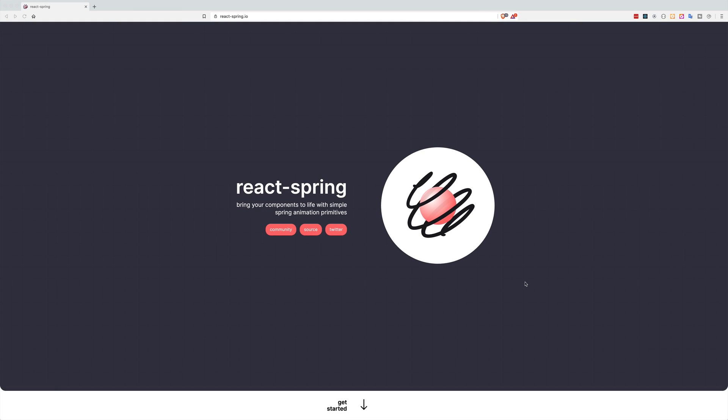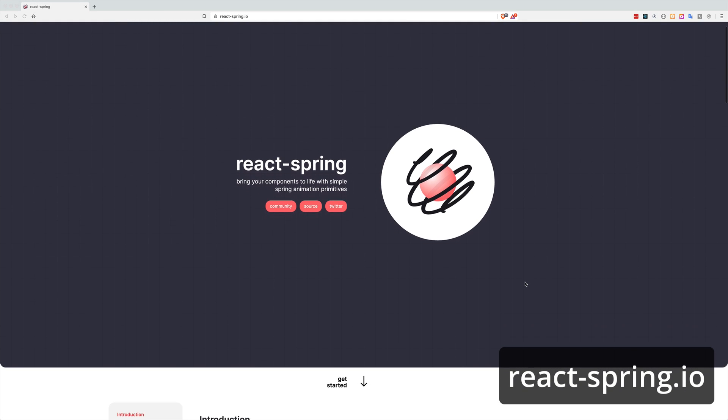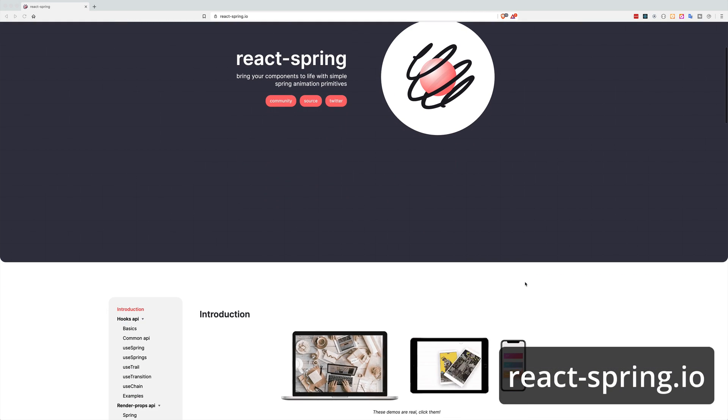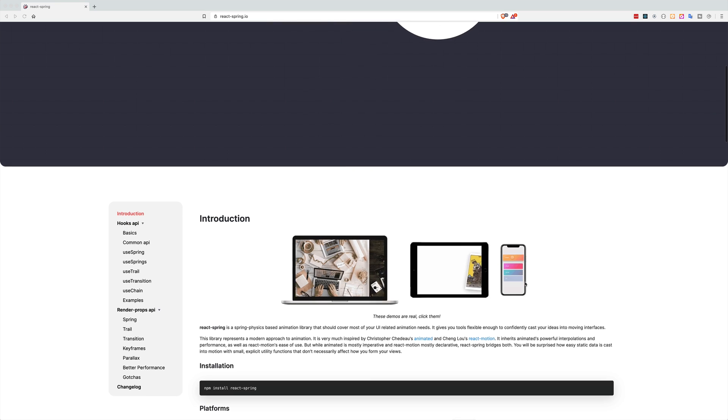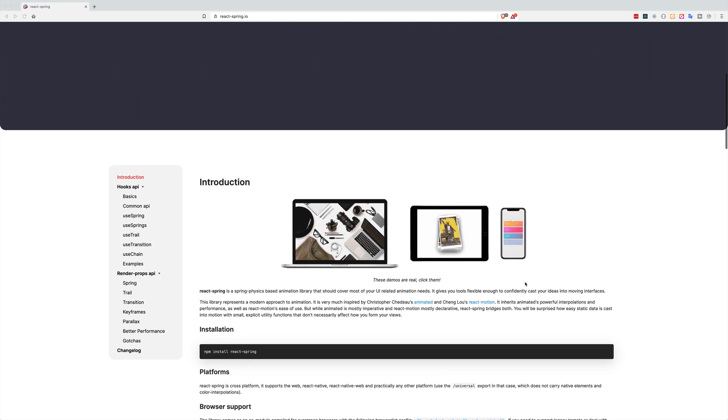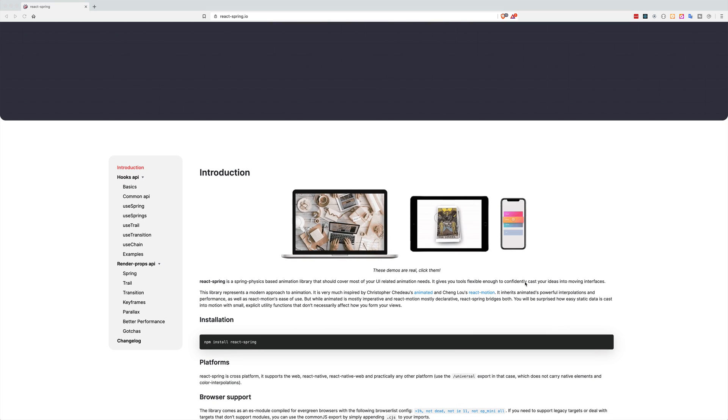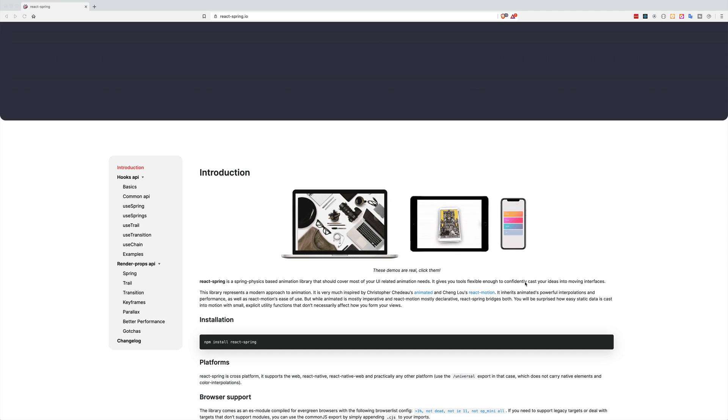In this video we will take a look at React Spring library. React Spring is a Spring physics based animation library for animating UI elements in your React project.